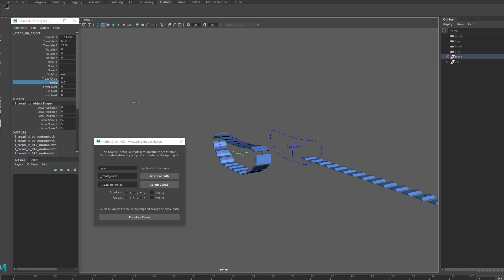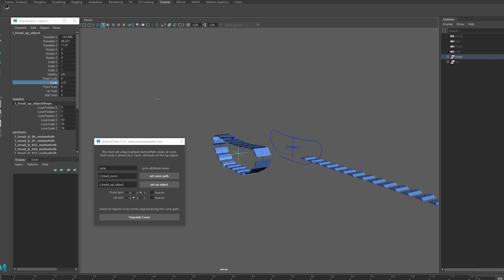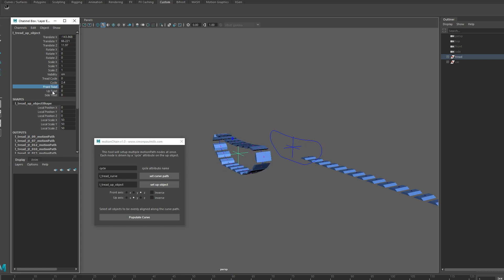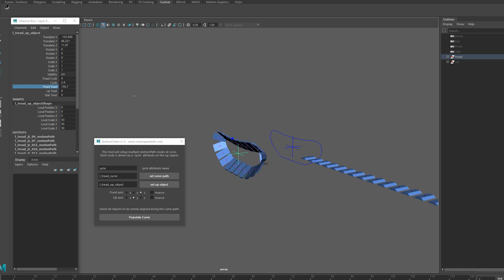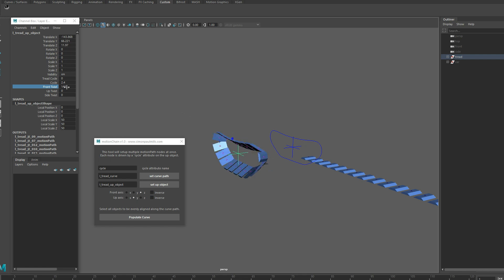I've deliberately flipped these the wrong way around to show you these other attributes that get created. So Cycle was the attribute that drives everything. If you hold control middle click drag, you can drive that tank tread. Front twist, up twist and side twist will allow you to correct twisting or flipping that you didn't catch in these options, and it's also something you can animate.